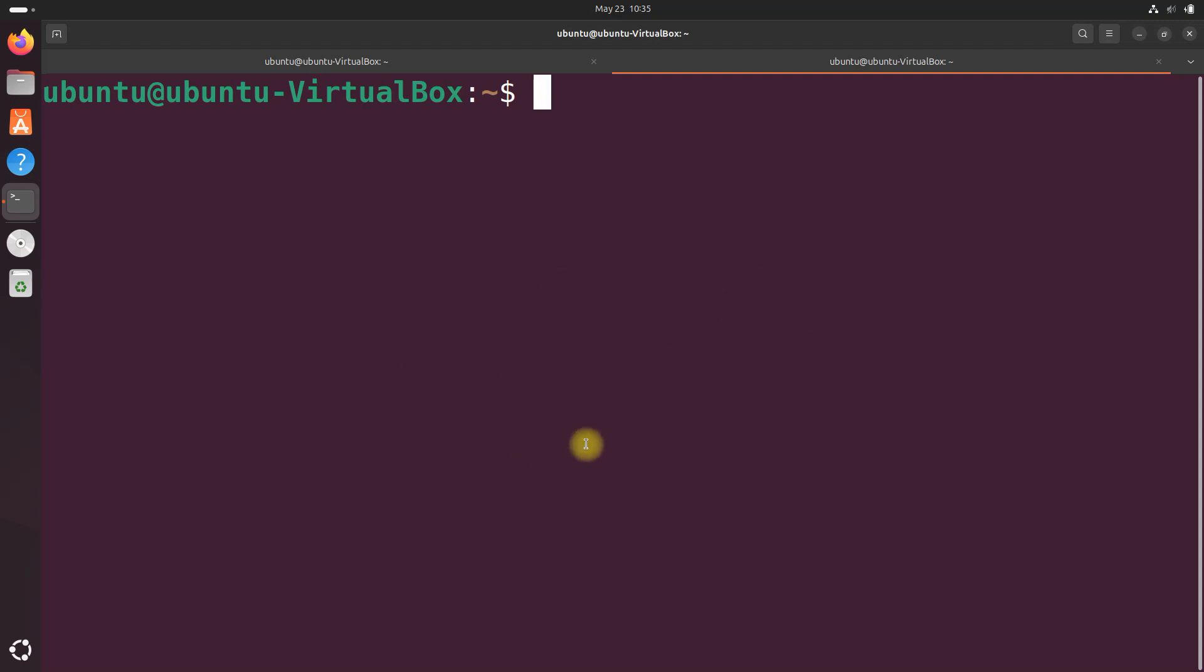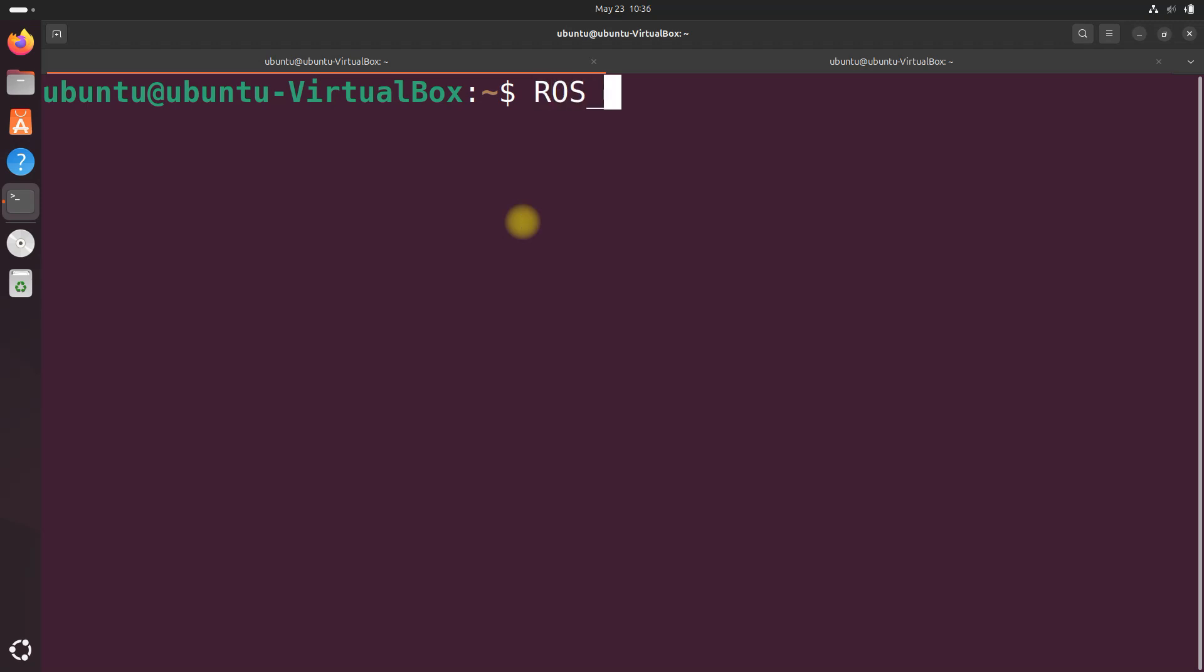Let's talk really quickly about the ROS_DOMAIN_ID. It's like a unique channel number that allows ROS 2 nodes to communicate with each other when they are set to the same value. It prevents interference from other ROS 2 systems on the same network. The default ROS_DOMAIN_ID is zero and valid values range from zero to 101 inclusive.